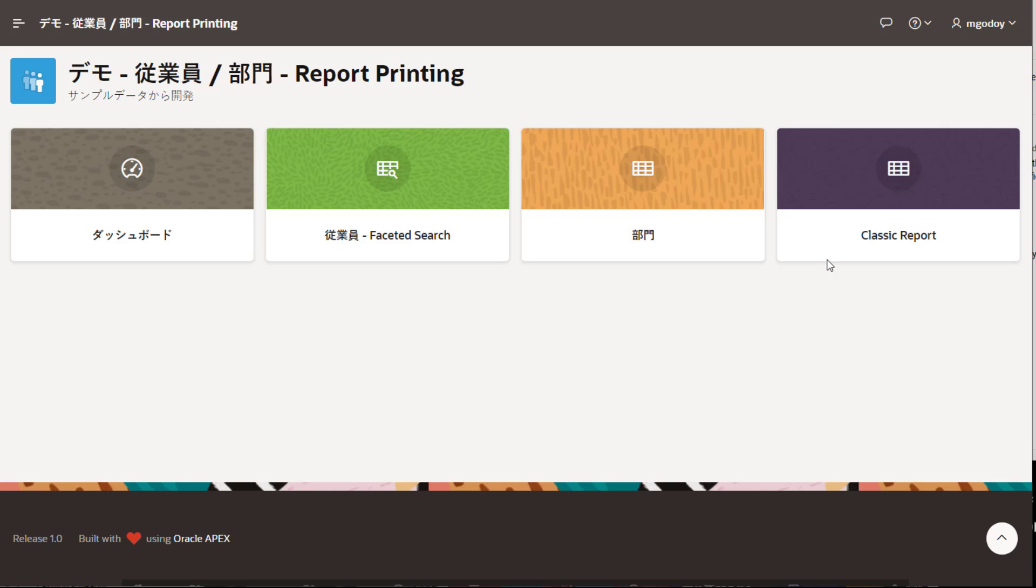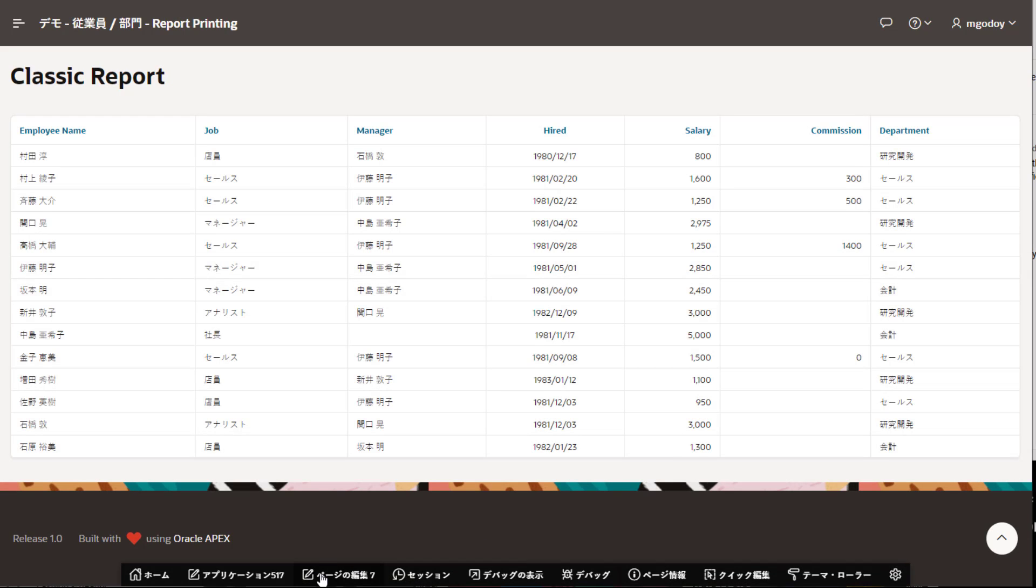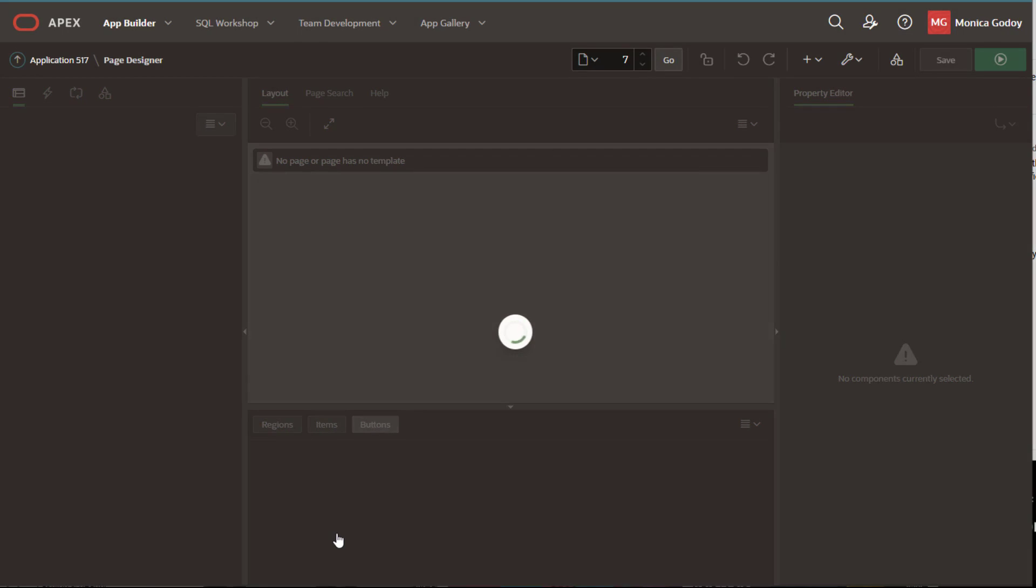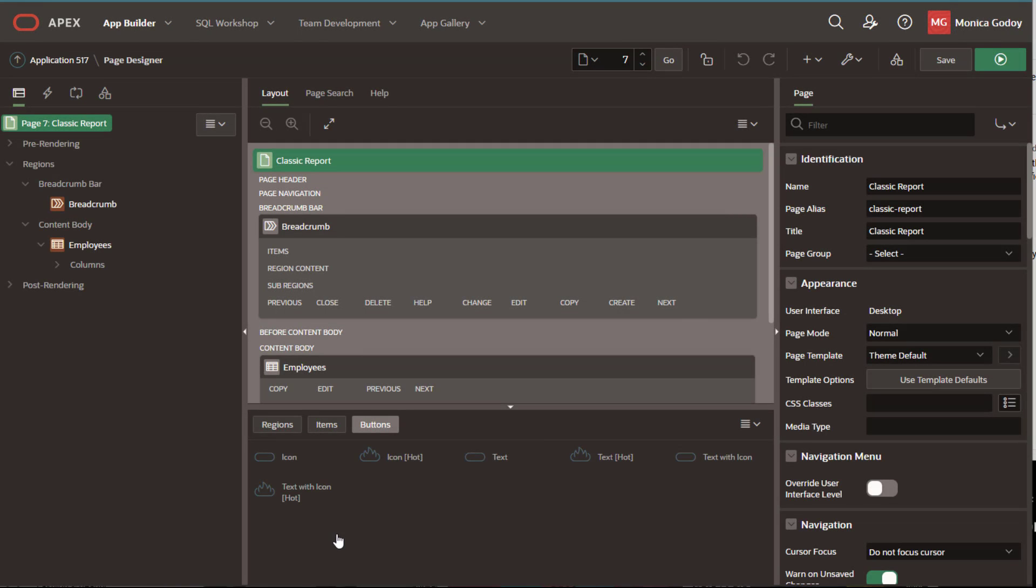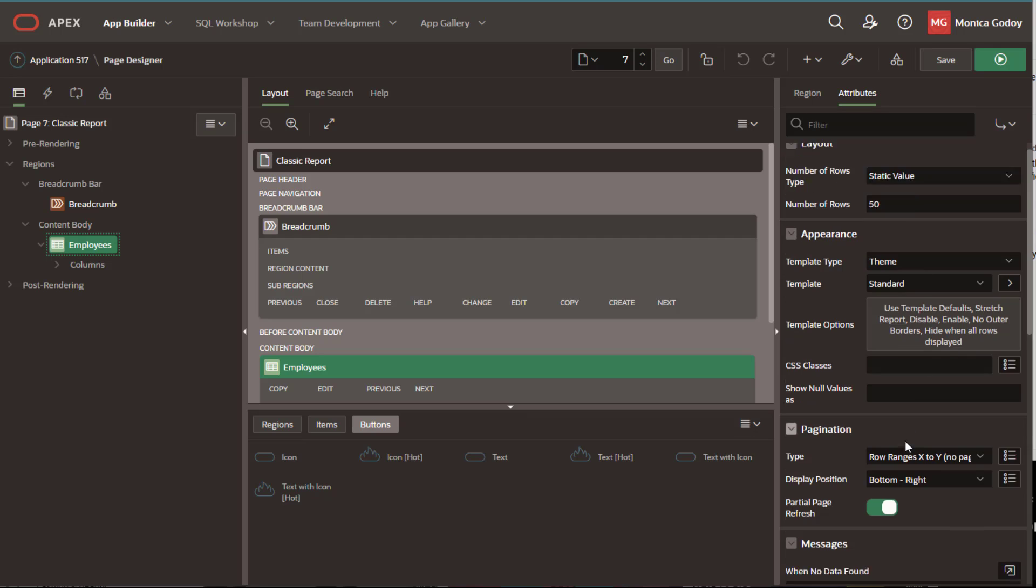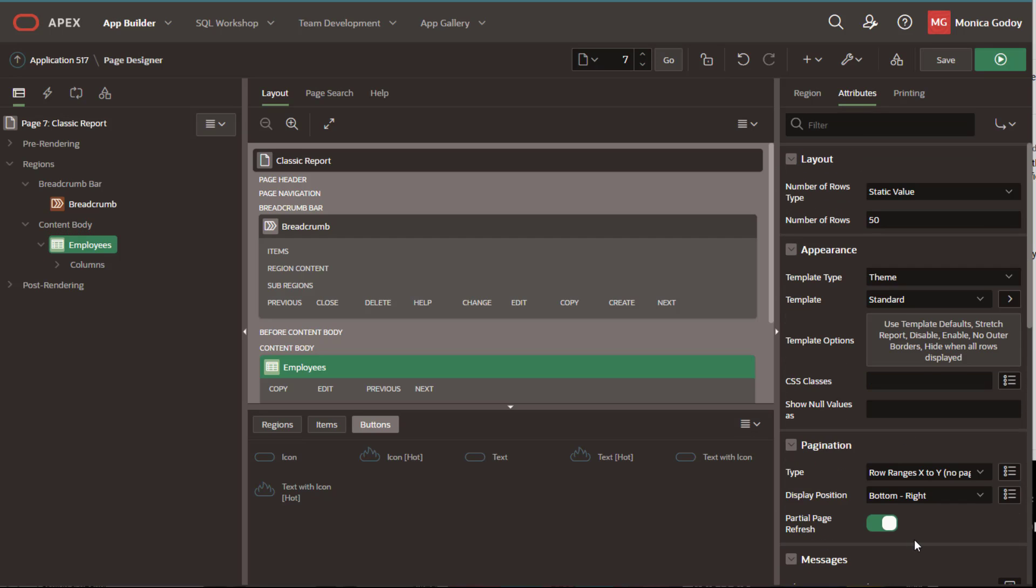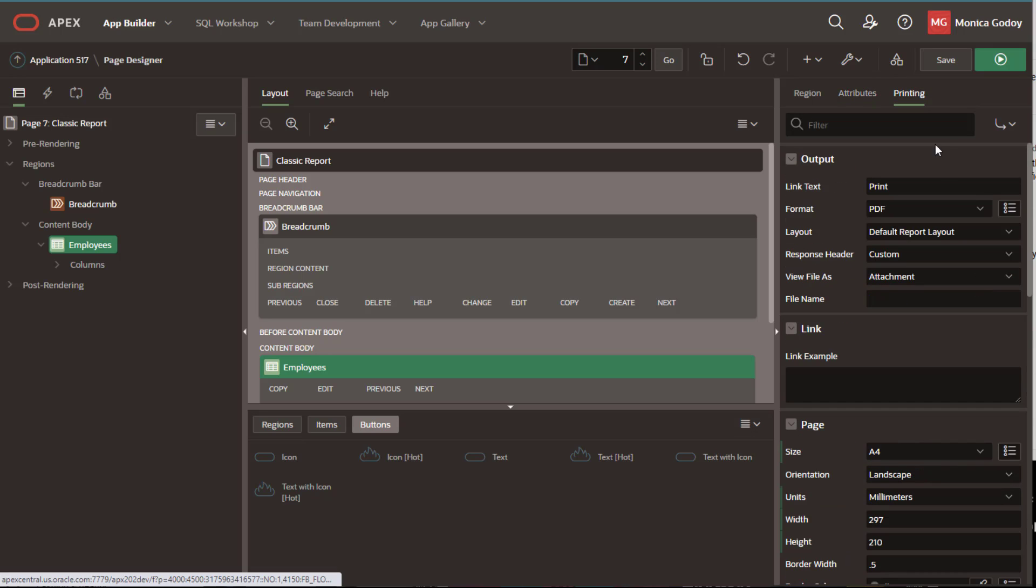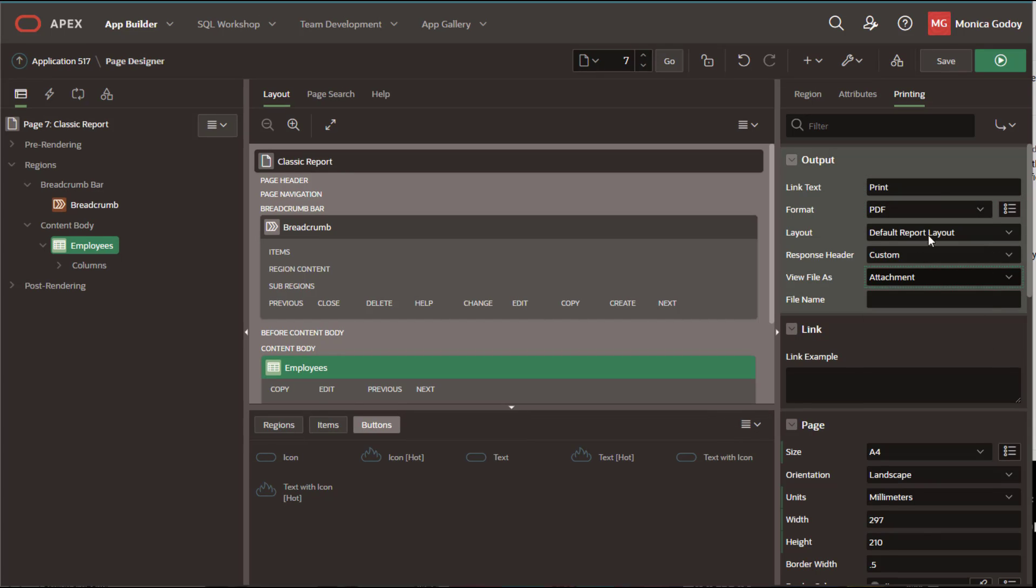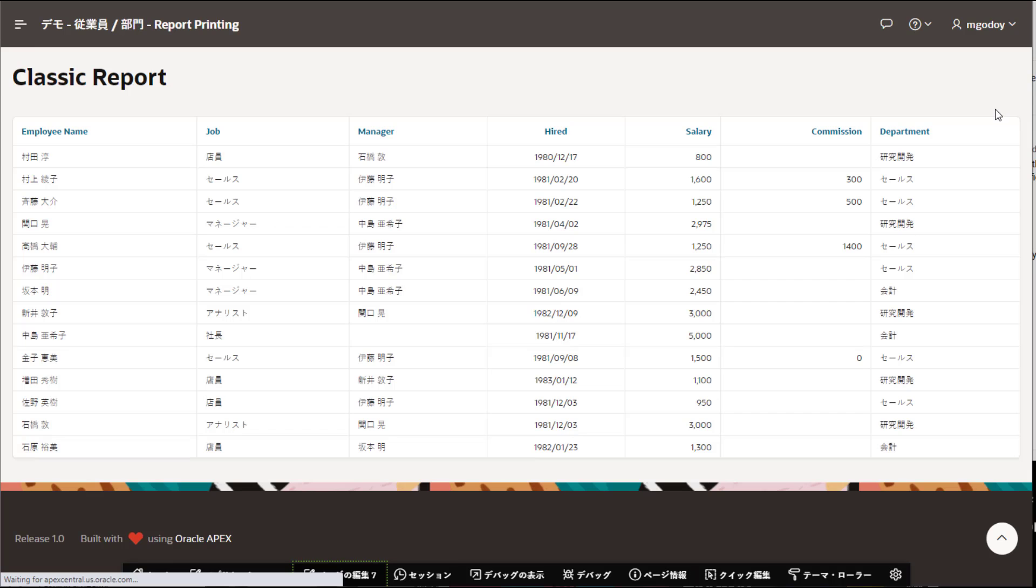Let's start customizing the classic report. Navigate to the classic report region and enable to print it. Define the format of the report, for example PDF, and run the page.